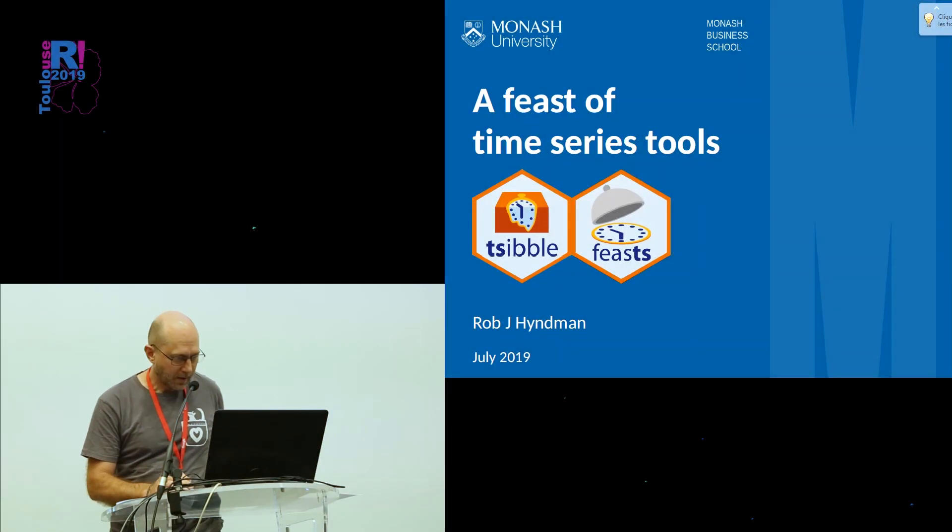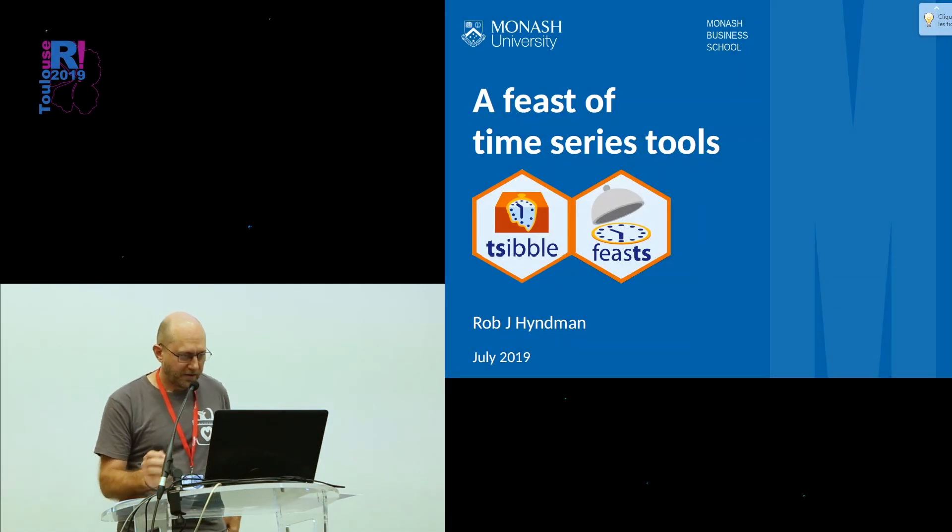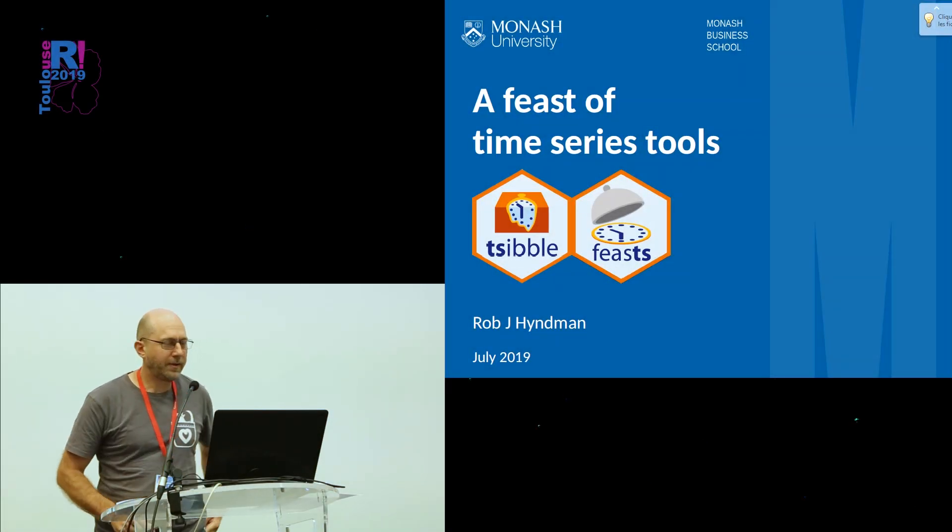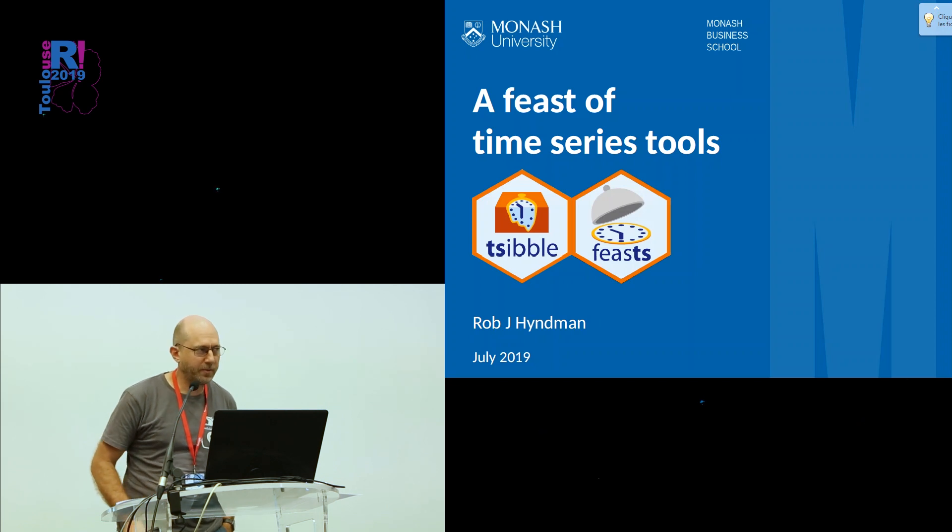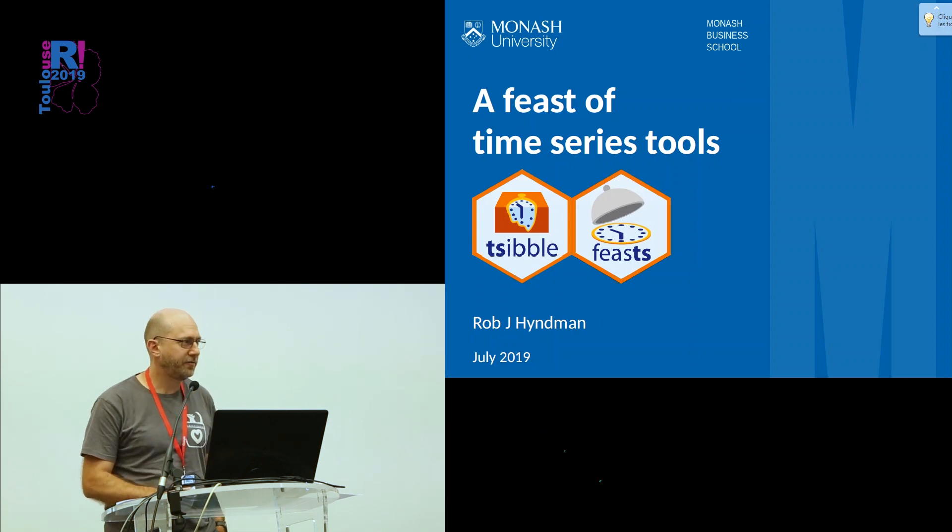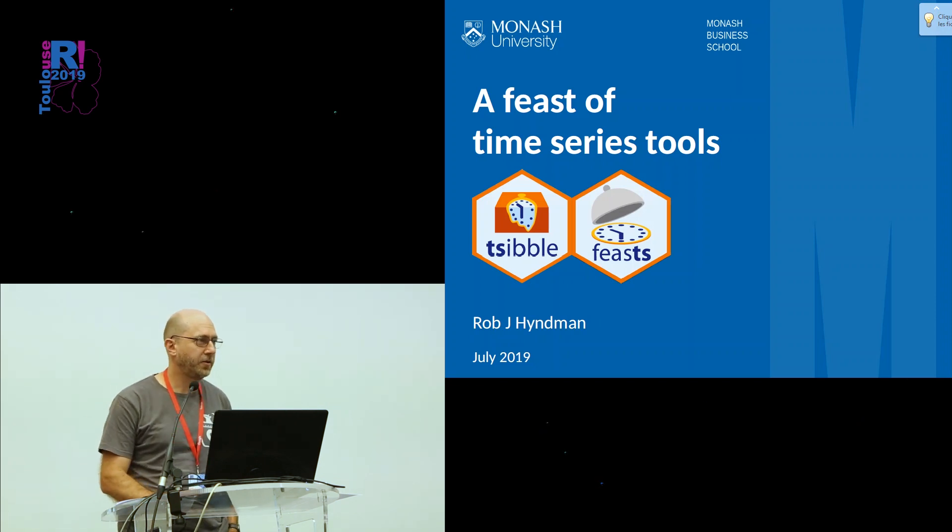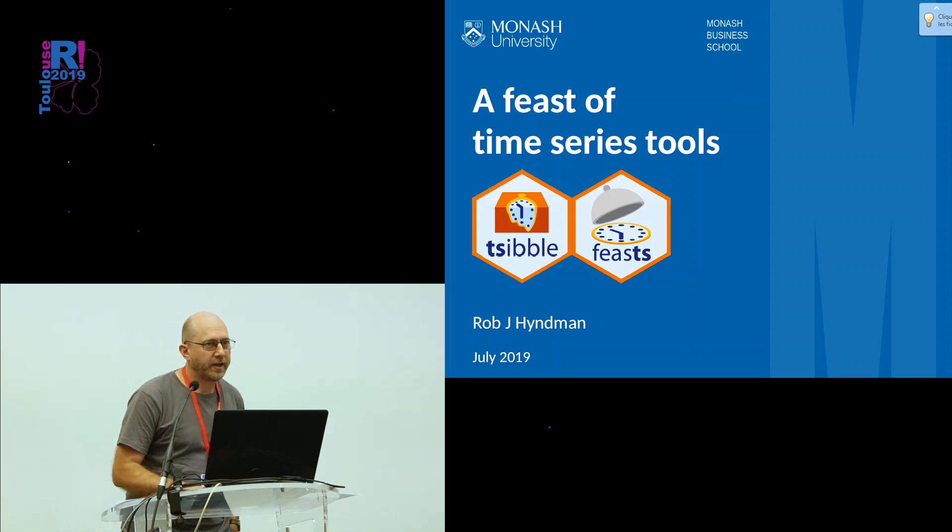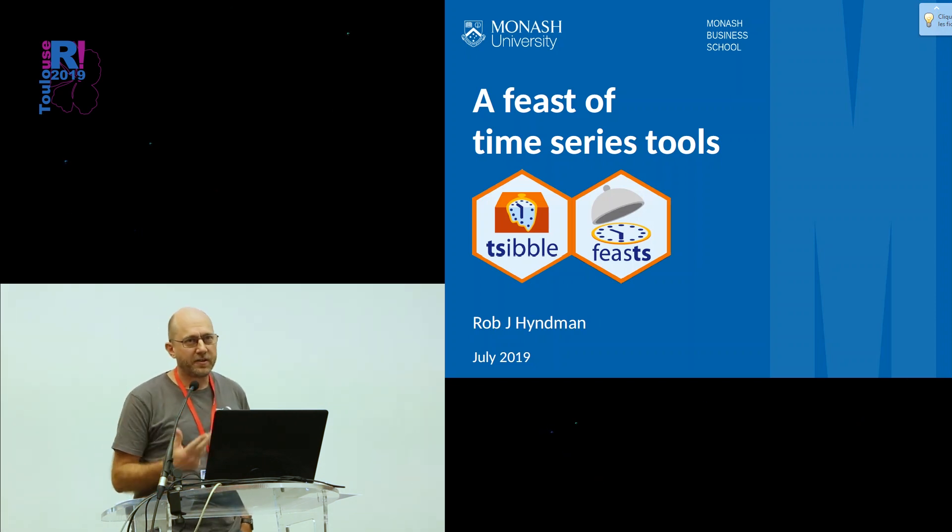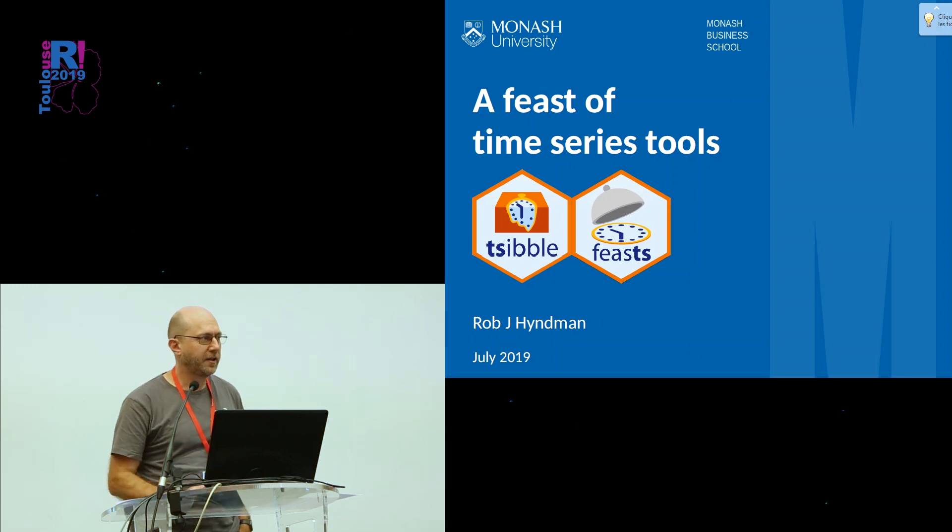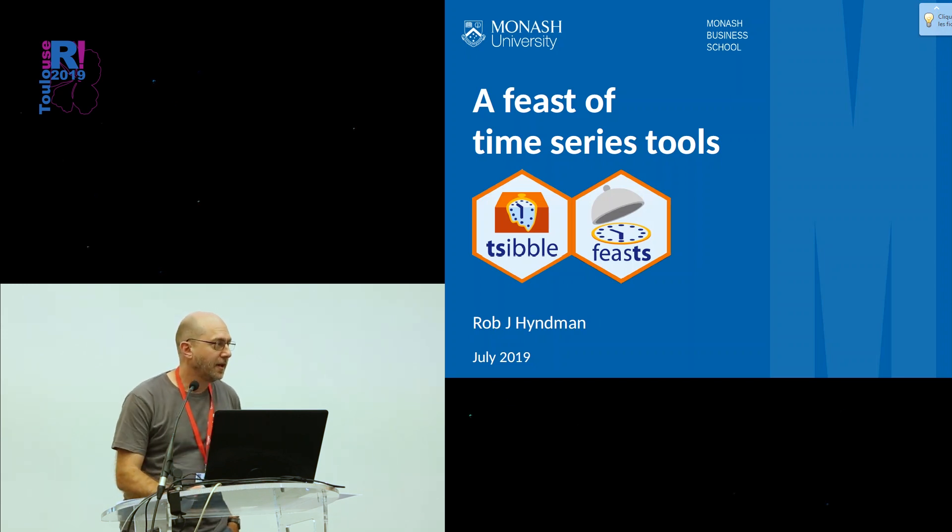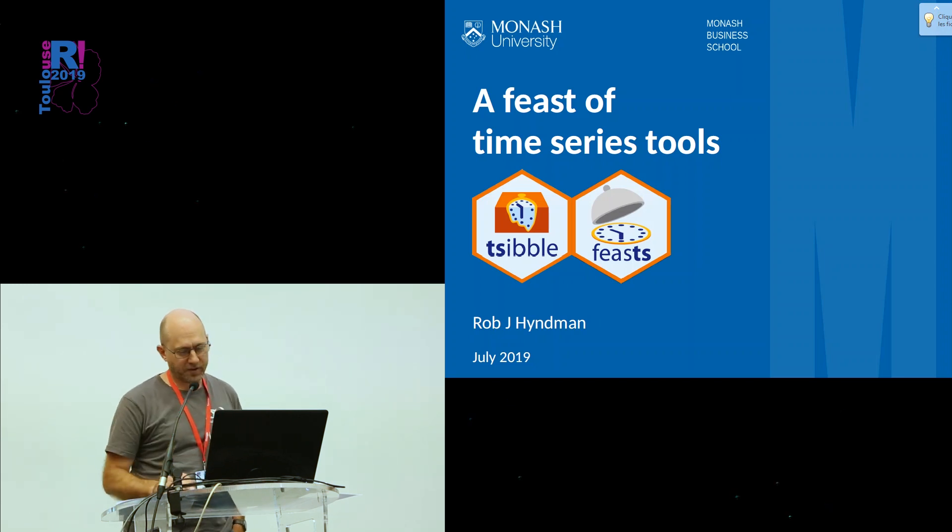Thanks, Hakim. I'm going to talk about some packages that we've been developing at Monash for the last year or so, providing time series analysis and forecasting infrastructure in a tidyverse style.